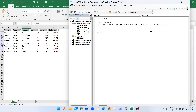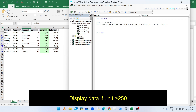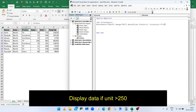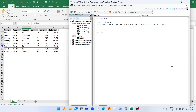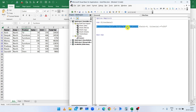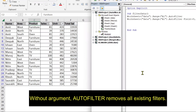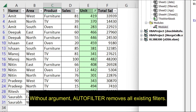To display data where units are more than 250, set Field to 5 because Unit is the fifth column, and set Criteria1 to ">250". Before running, add the AutoFilter method without arguments to reset the filter. Run the macro and it will display all rows where units are more than 250.